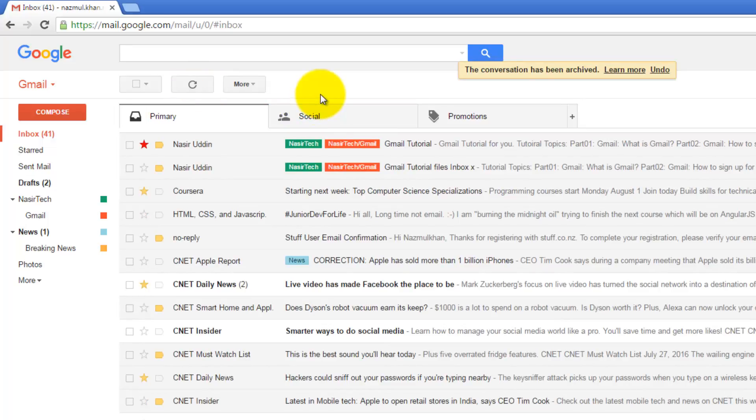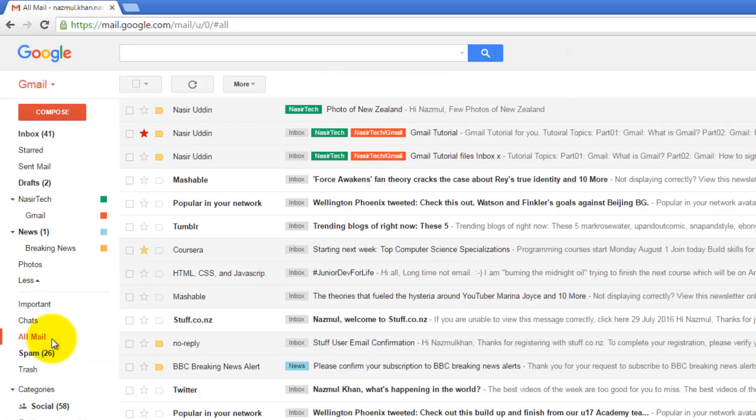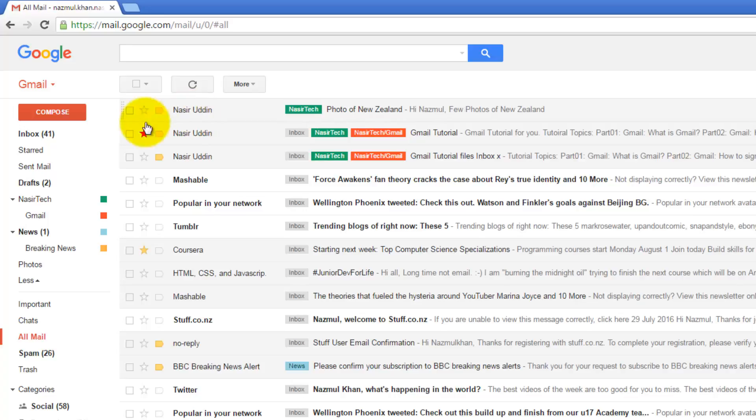Archive will not delete your message. The message will still be accessible. Actually, it moves into All Mail. If you look, the message has been moved to this location.